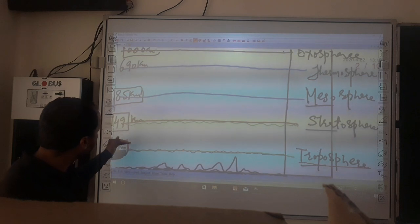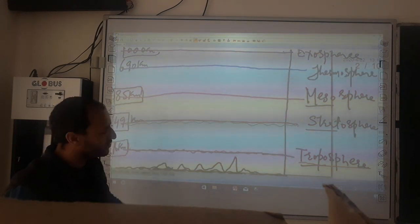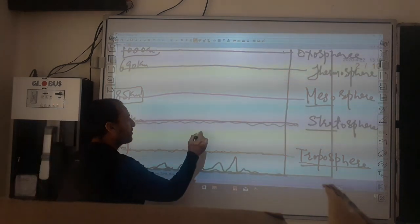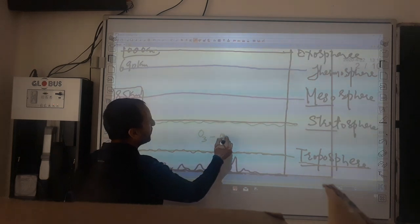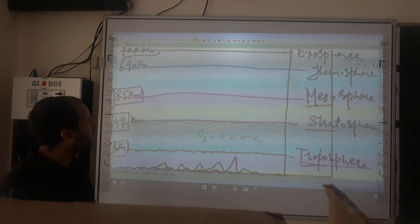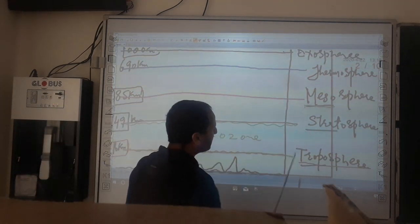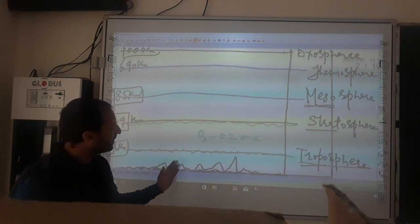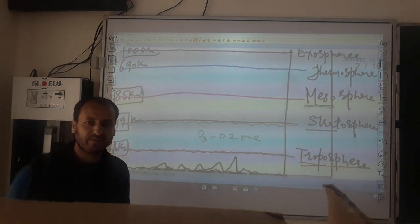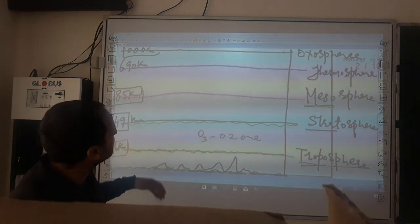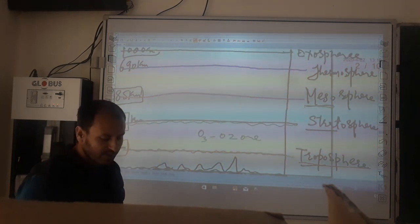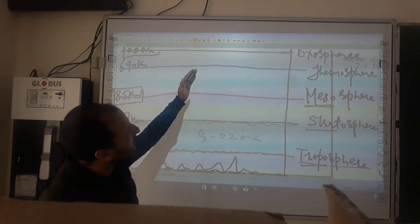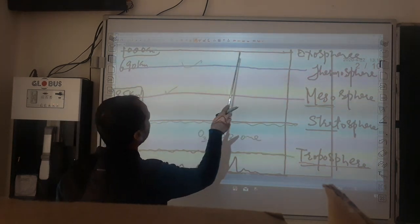The stratosphere extends from 16 kilometers to 49 kilometers, and its main characteristic is the presence of the maximum amount of ozone. Then, above the stratosphere is the mesosphere. Atmospheric layers are divided on the basis of temperature variation or the presence of gases, as we move from one layer to another the composition differs — that is why we have divided layers into the mesosphere, thermosphere, and exosphere.